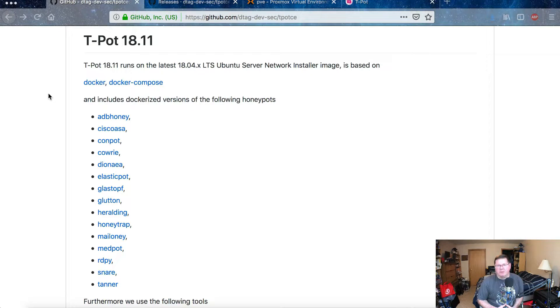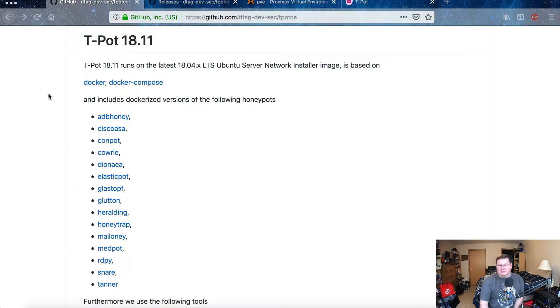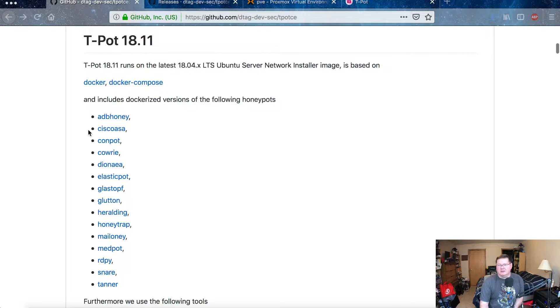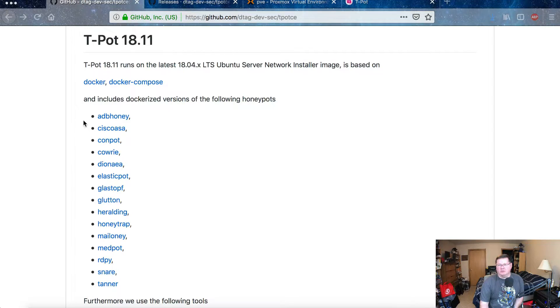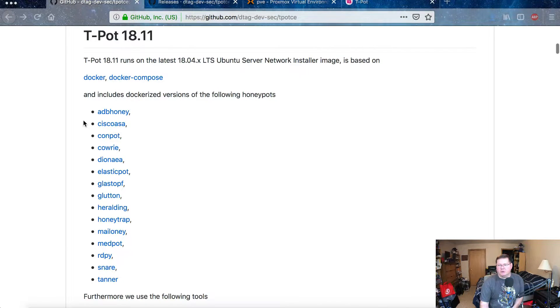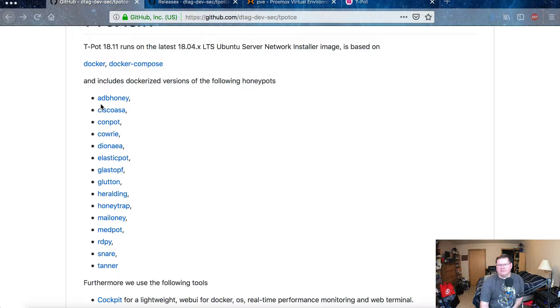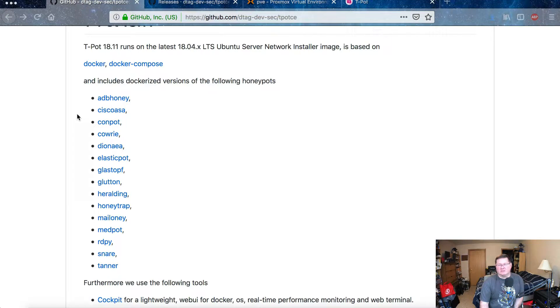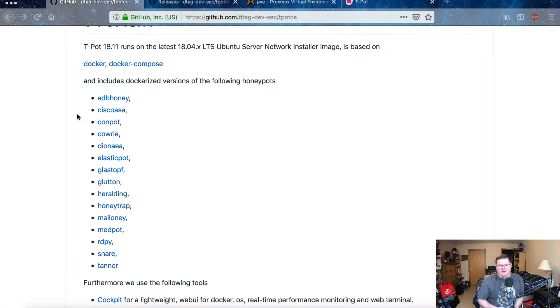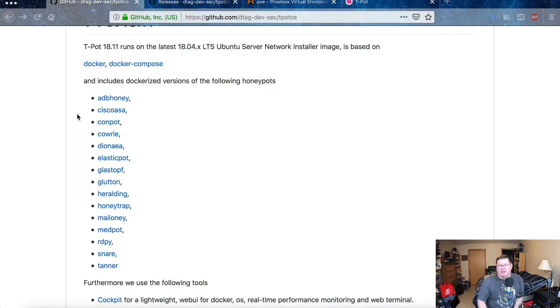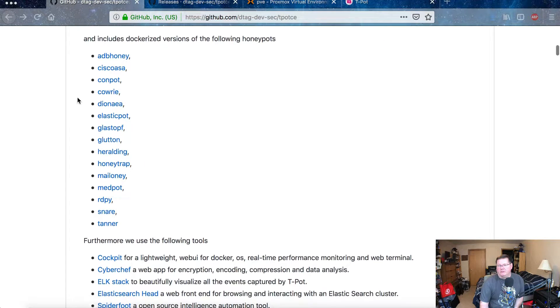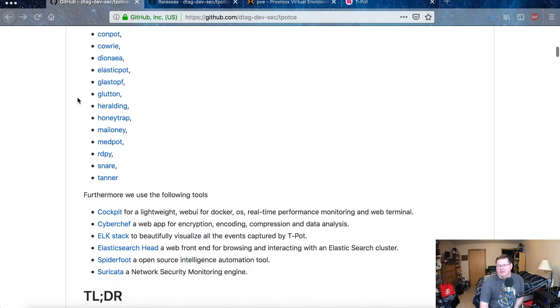If you have an instance of Ubuntu that you want to install T-Pot into, you can absolutely do that. But I found that this way, with their ready-made ISO file to create a virtual machine inside of my Proxmox platform, was the easiest to do it. And you can see it's all dockerized versions of these particular honeypots.